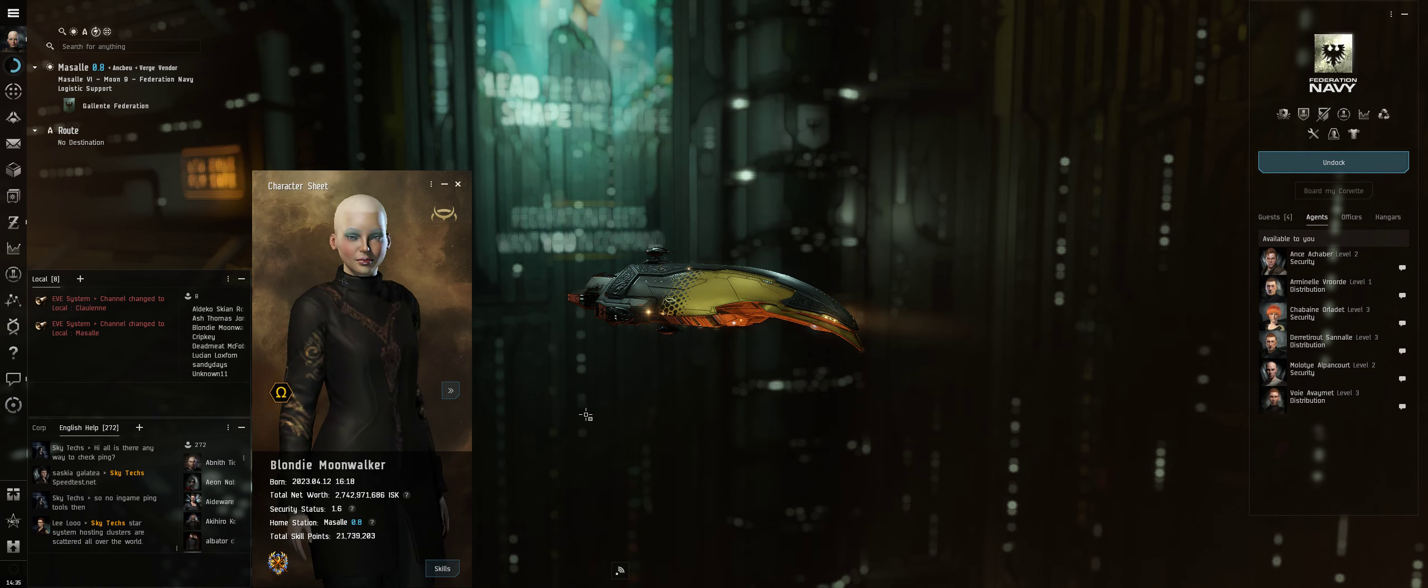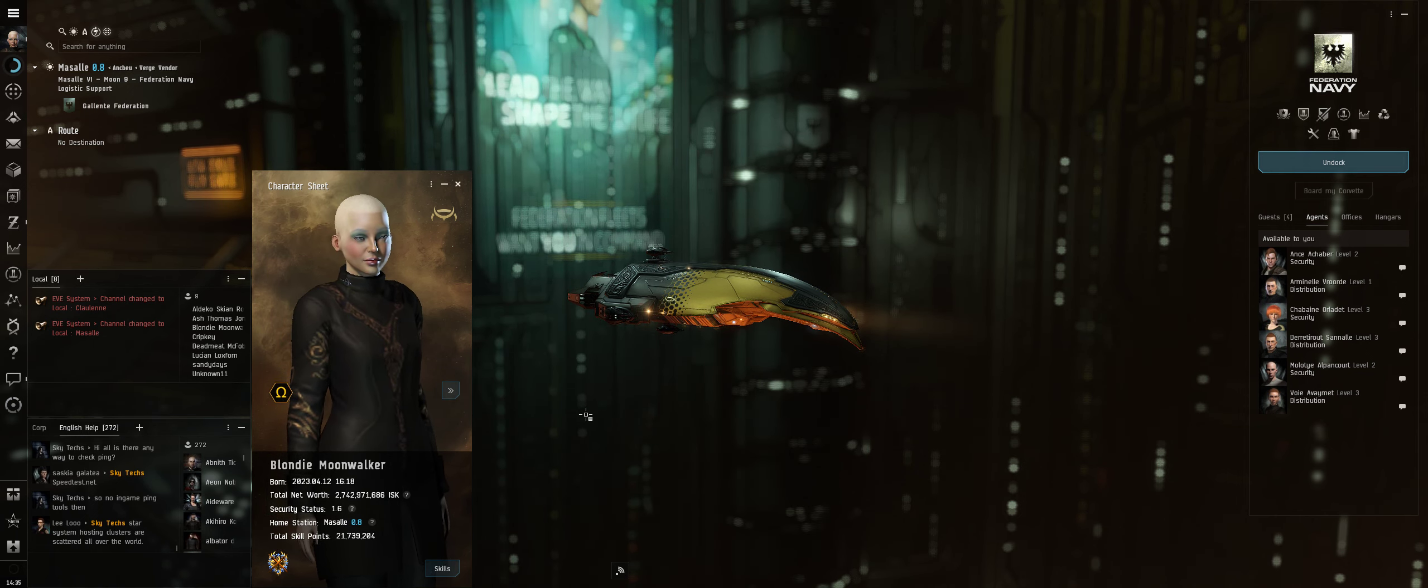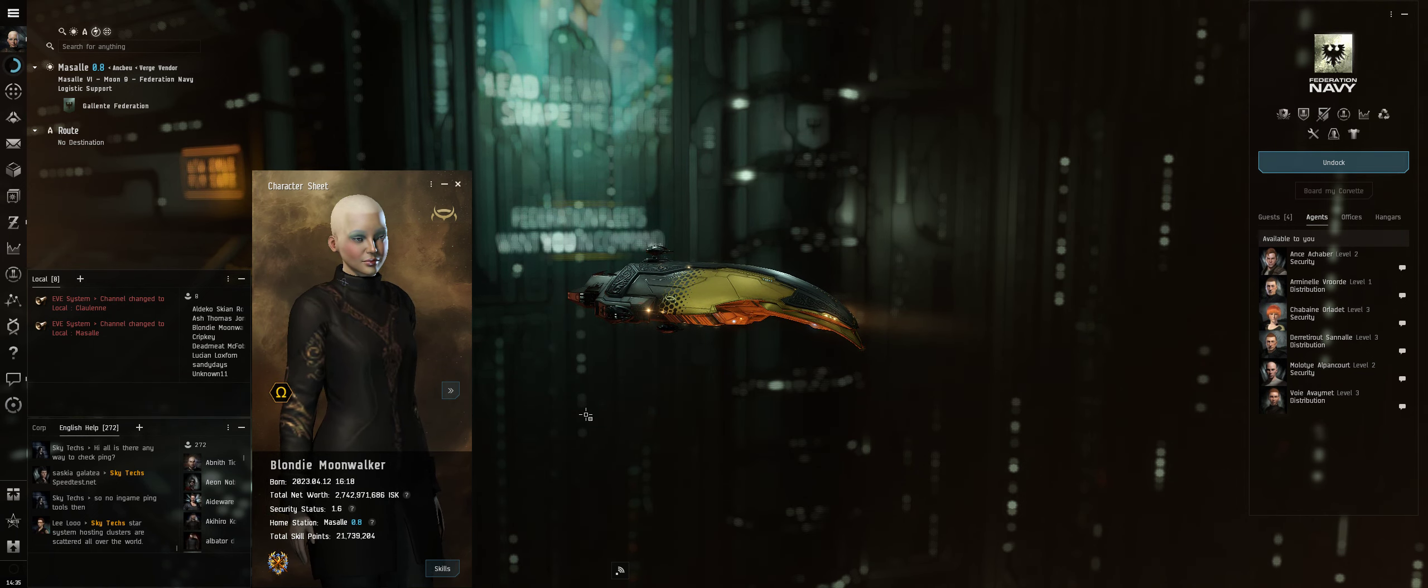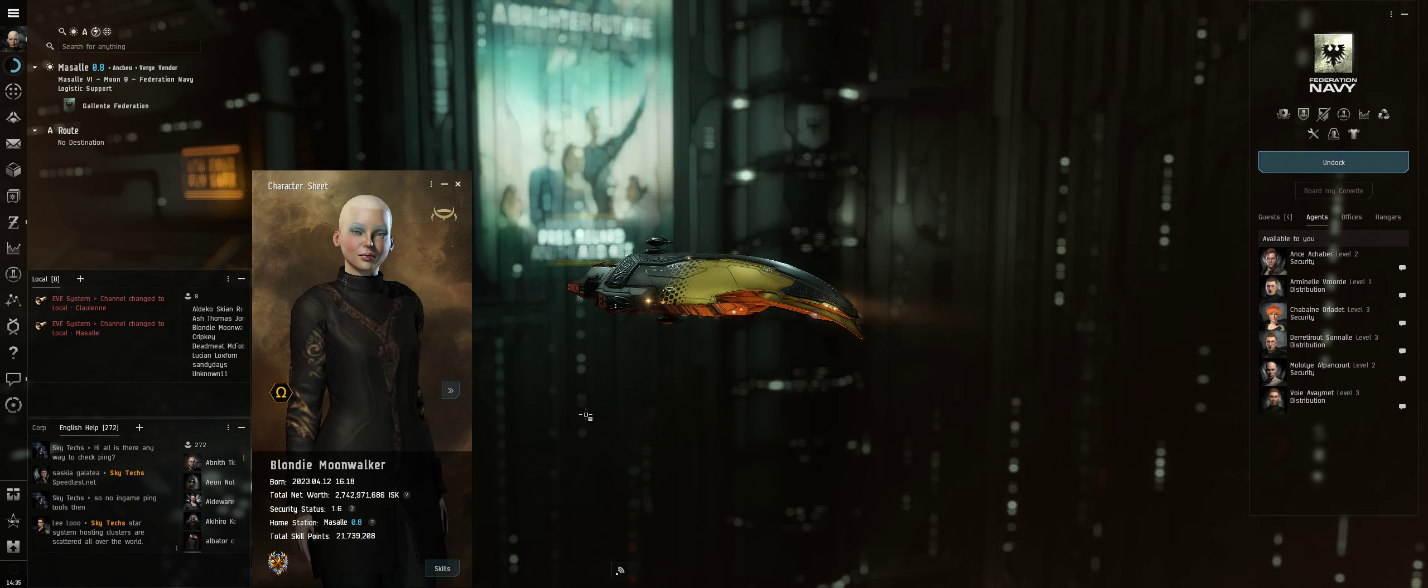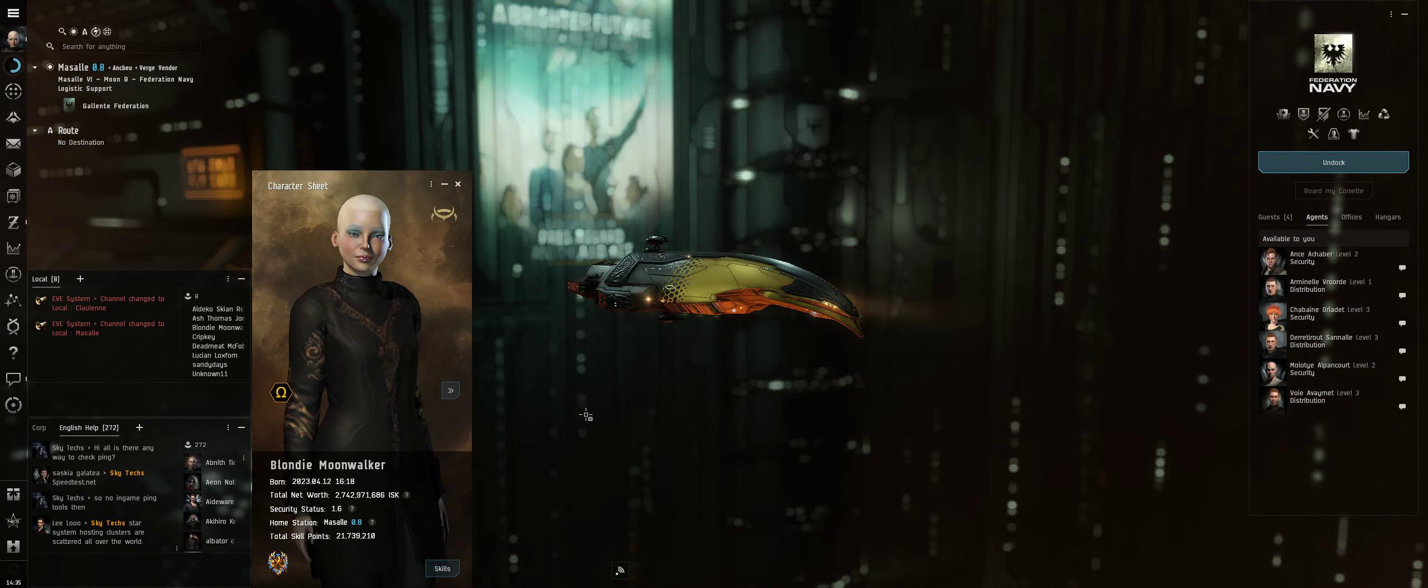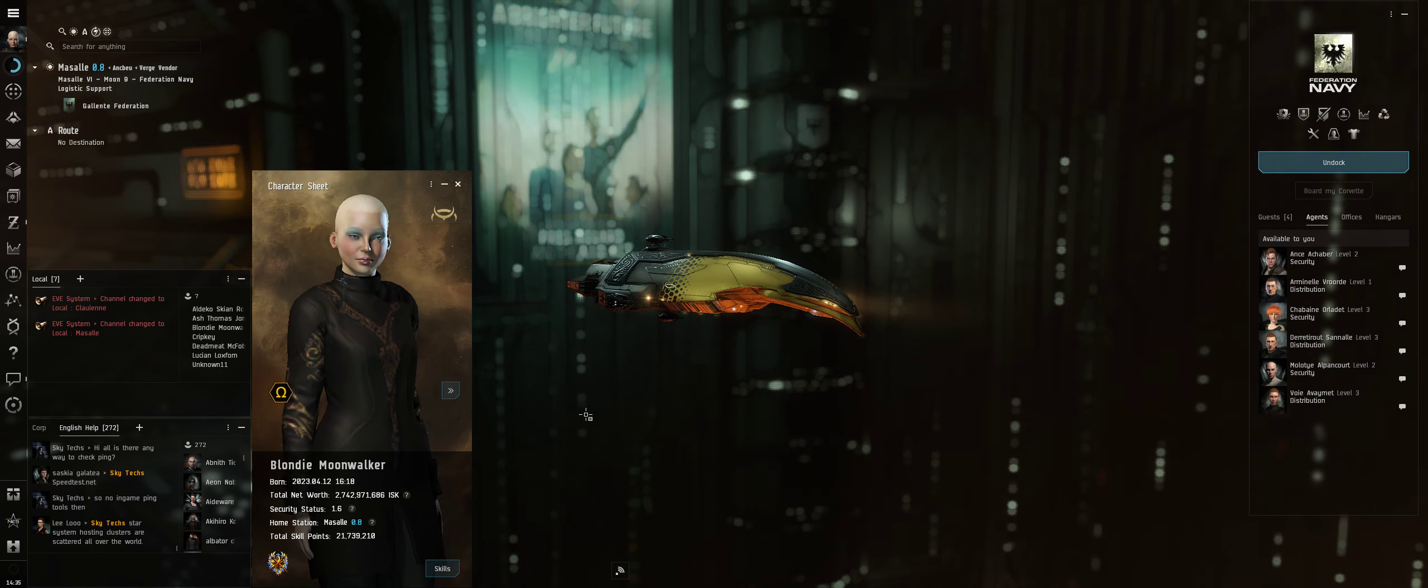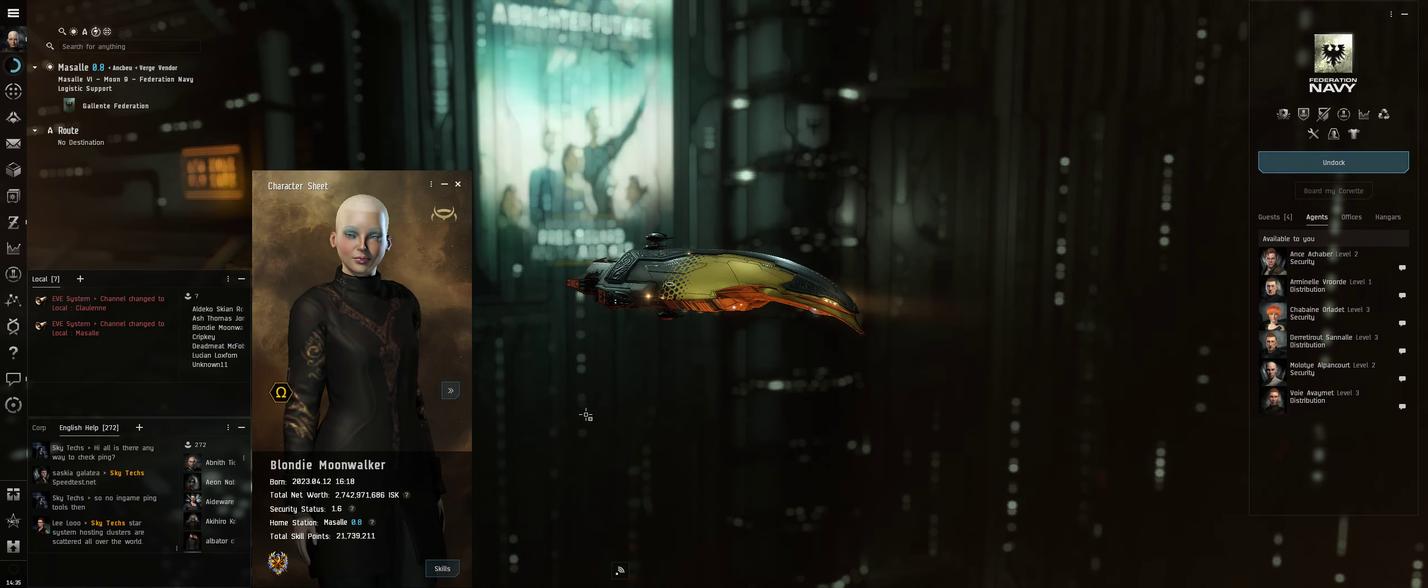Hey everyone, Boxcrow back again with another episode of EVE Online. I'm with dear old Blondie Moonwalker who I haven't played for a while and I want to do something different in this video. It's going to be a fun time for me because I'm just using an Imperer as you can see.